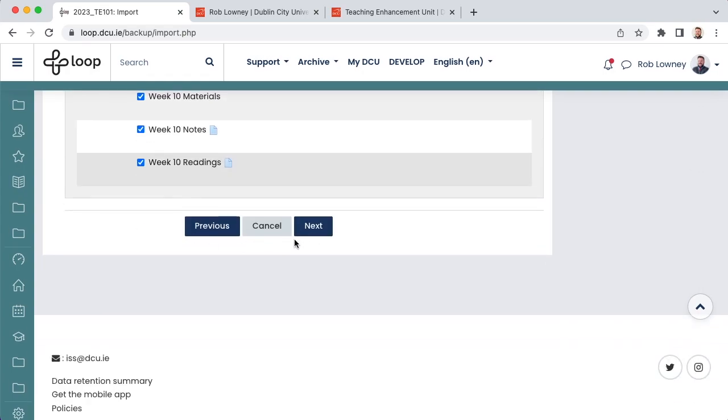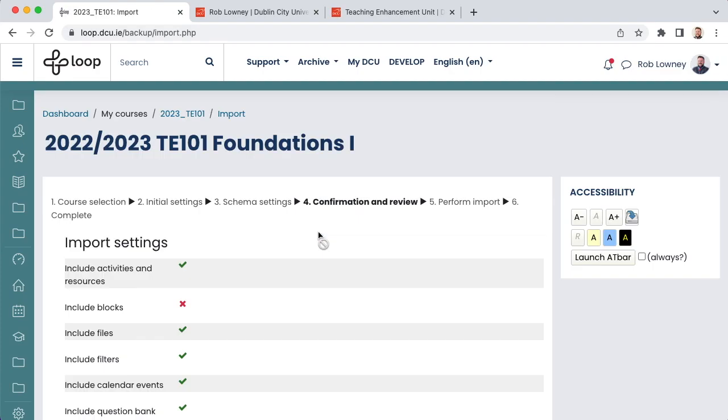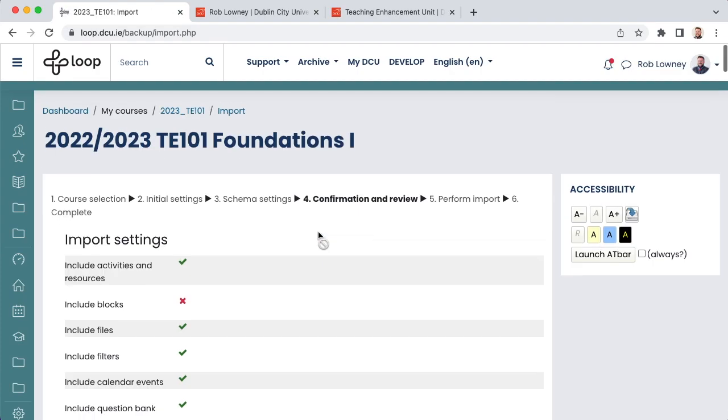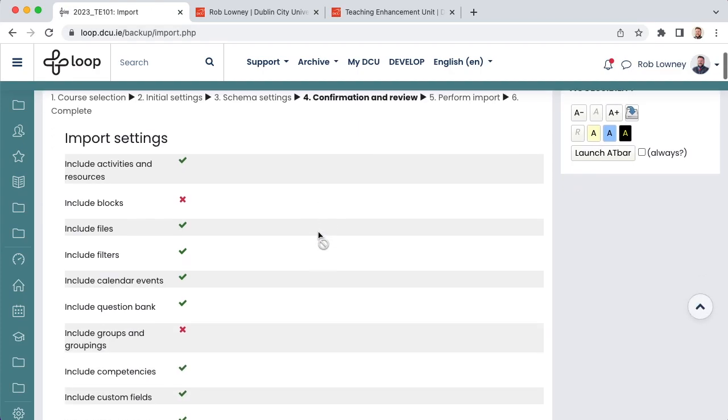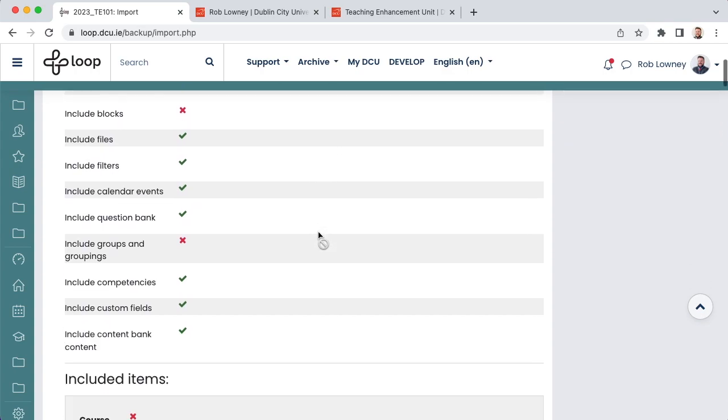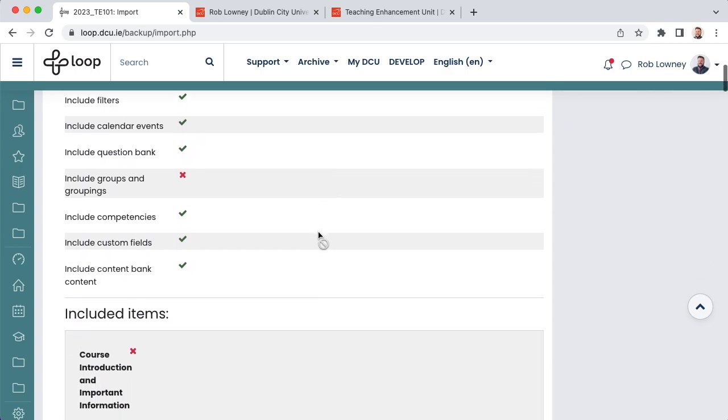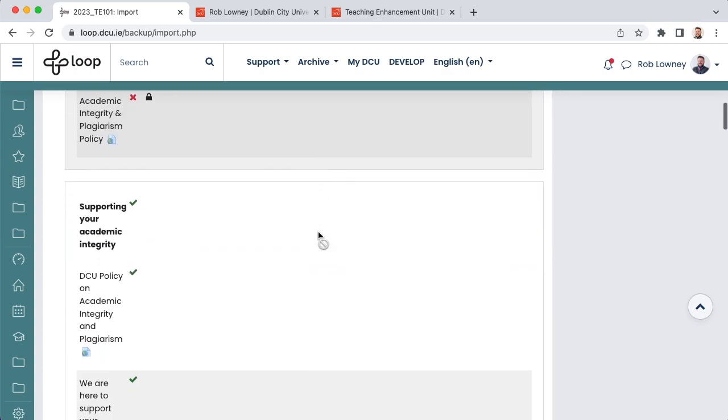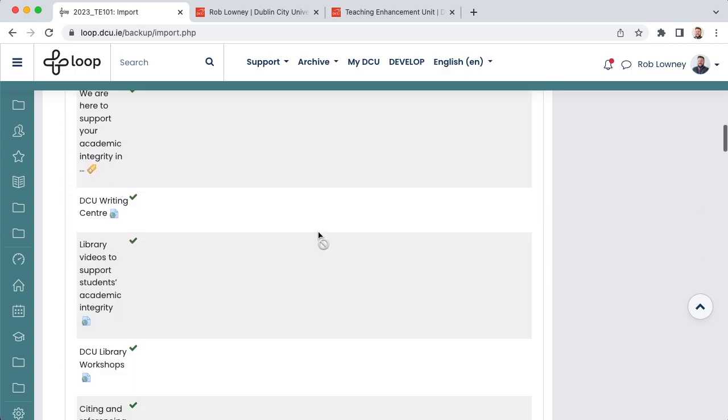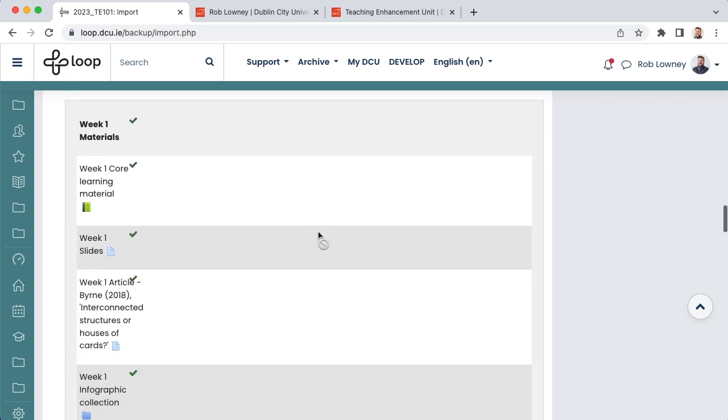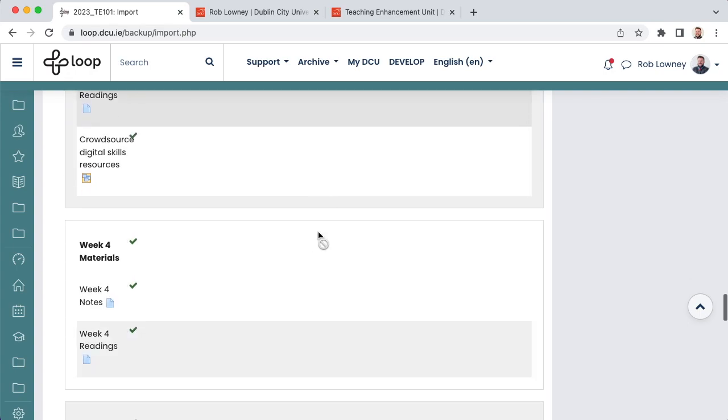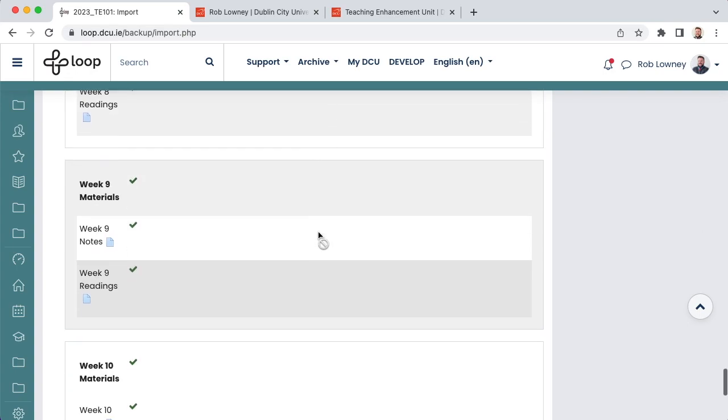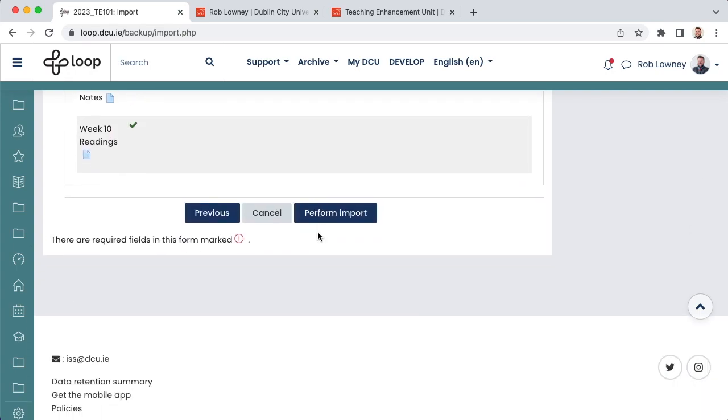At the bottom of the screen, choose Next. You now need to confirm and review the content you wish to import. If you have left something out, you can go back and select it by using the Previous button at the bottom of the screen. It's also important to note that you can import at any stage during the year, so if during the semester you realise something from last year's course is useful, you can use the import function again to import it from last year to this year's course.